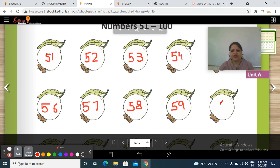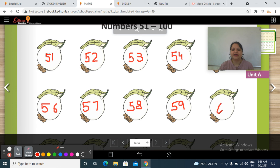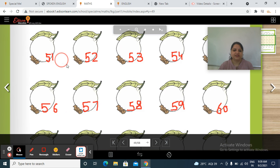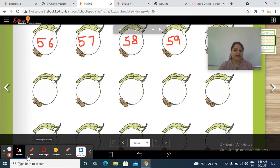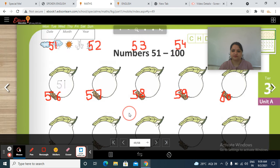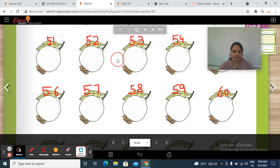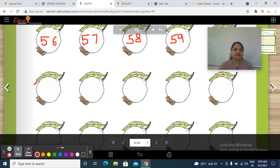Which number do we have to write here? Yes — it's 6, 0 — 60. After 60, it's 6, 1 — 61.